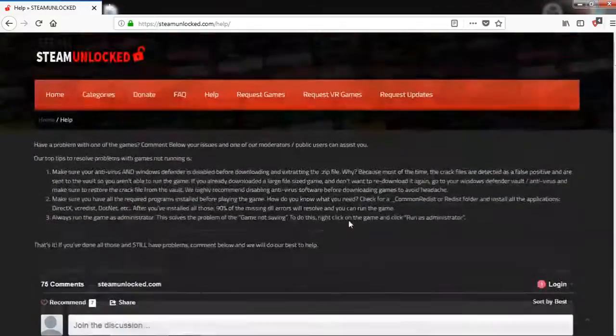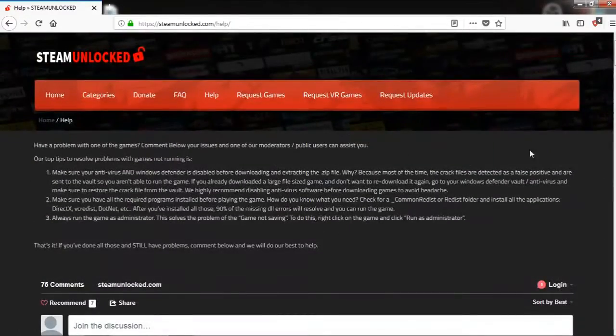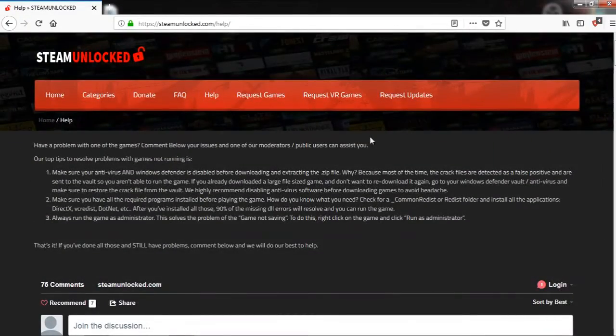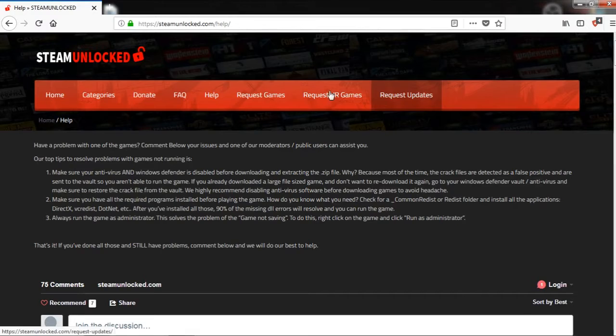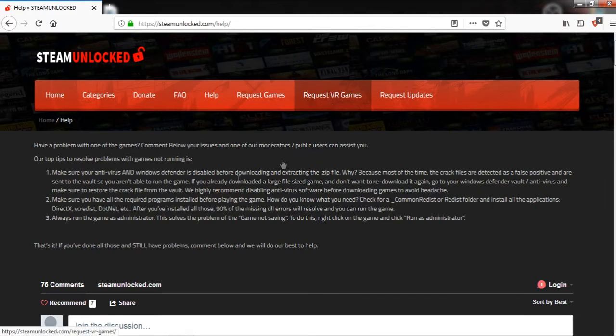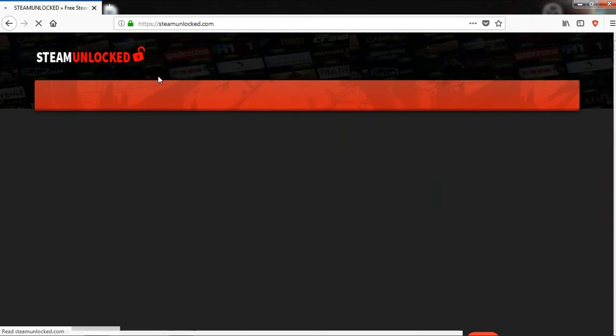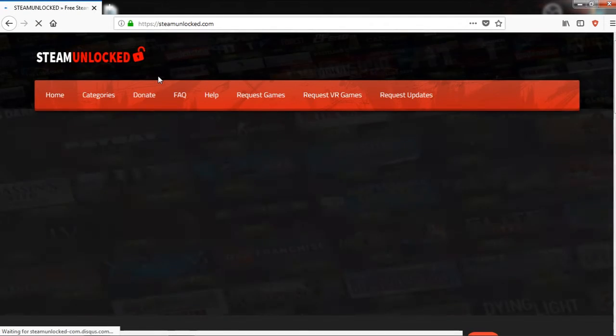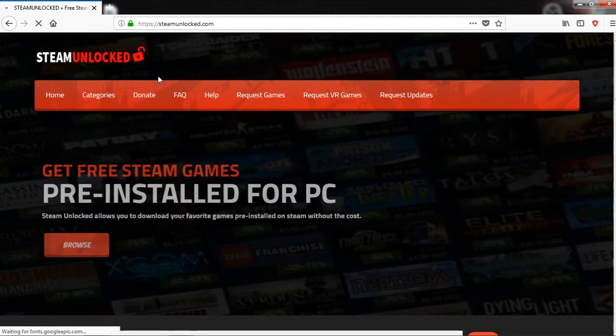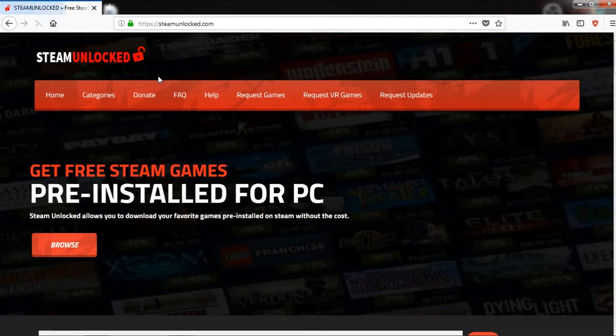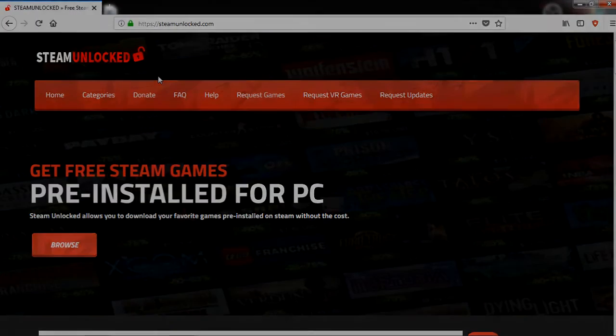You can find a lot of things here. You can also request updates, request VR games, or request games. So that's it. Enjoy this website. Thanks for watching. See you later in another video. Bye.